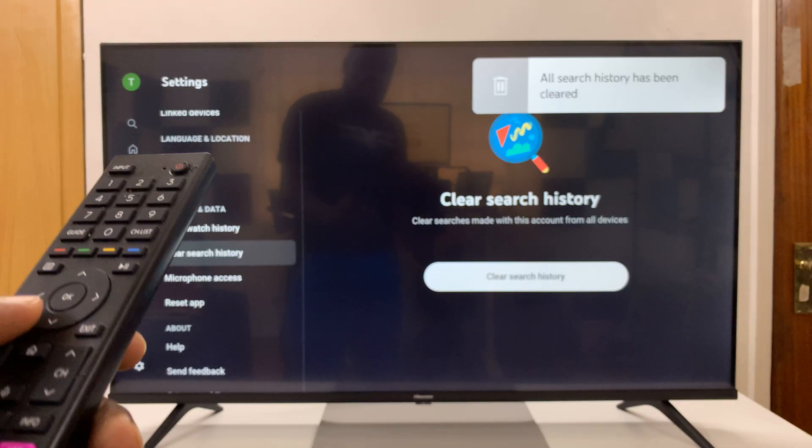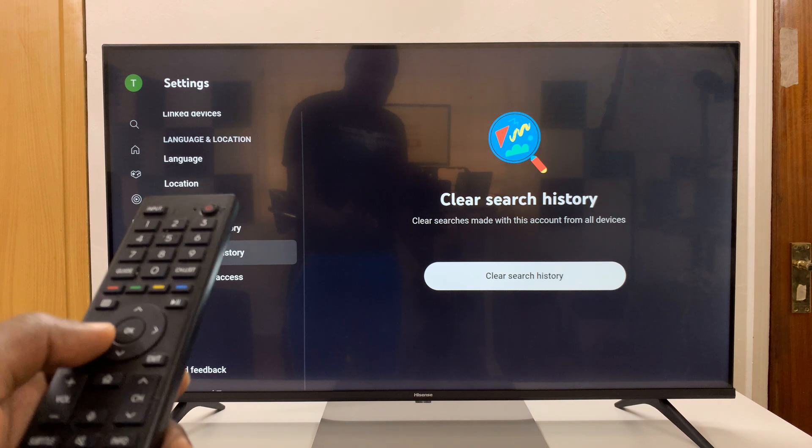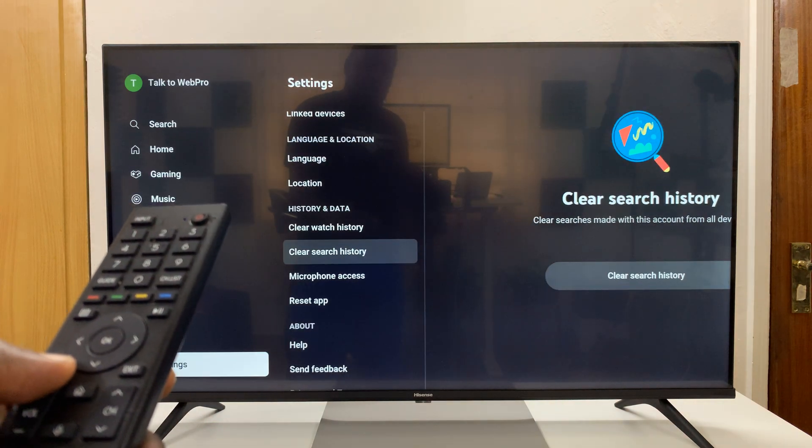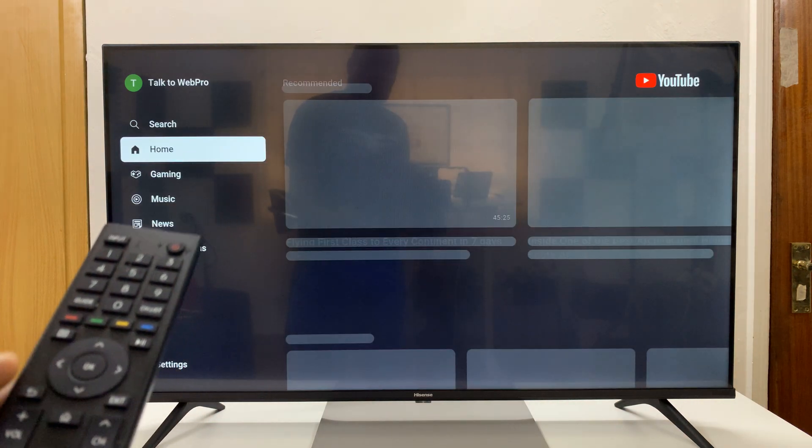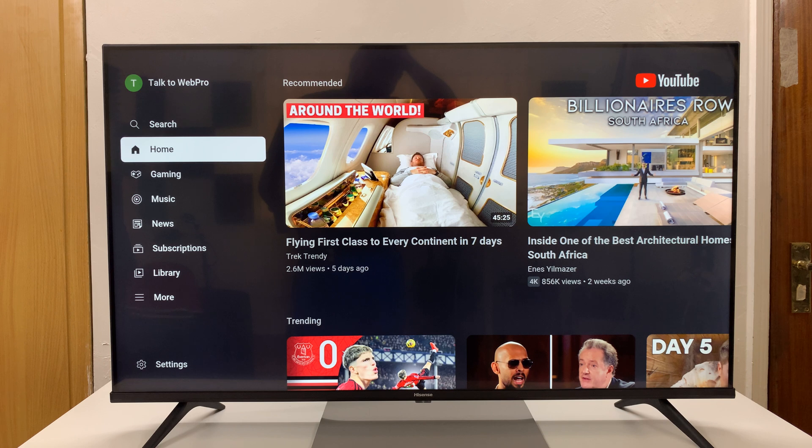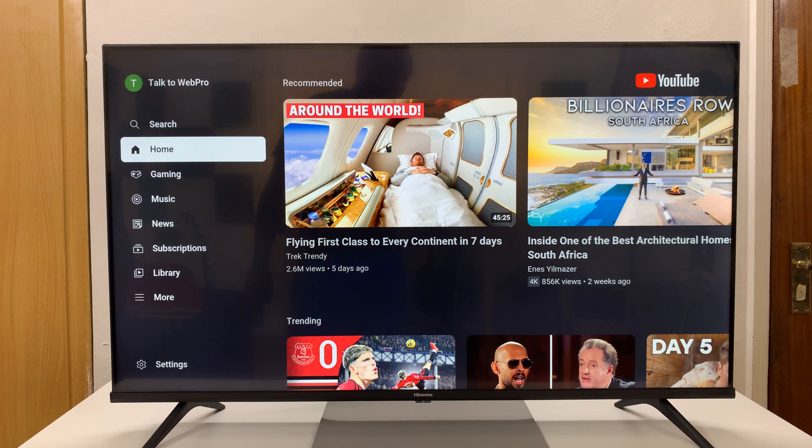And that's it. That's how to clear your YouTube history on the Hisense Vida Smart TV. Thanks for watching. Comments and questions down below and good luck.